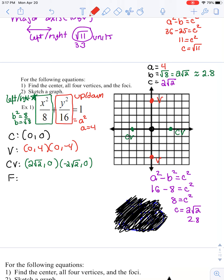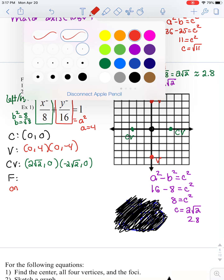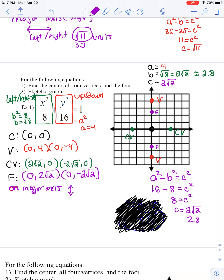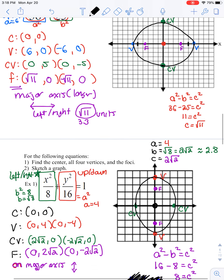The focal points must be on the major axis. Since the major axis goes up and down, go up and down 2√2 — the same numerical value as b but placed on the major axis, not the co-vertex positions. The focal points are at (0, 2√2) and (0, −2√2). Then connect the vertices and co-vertices to draw the elliptical shape; the focal points remain inside the ellipse.